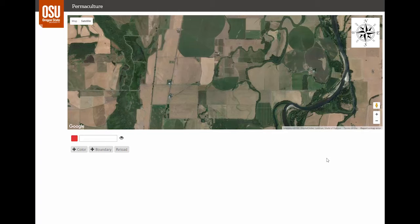We've built an application to help you map the sectors on your site, and I will demonstrate making a sector map for a site that I designed near where I live in Corvallis, Oregon.